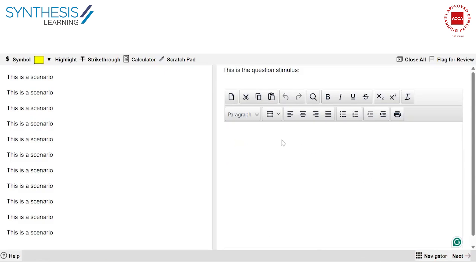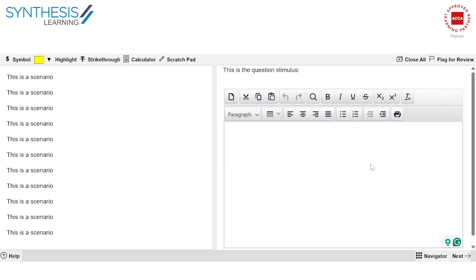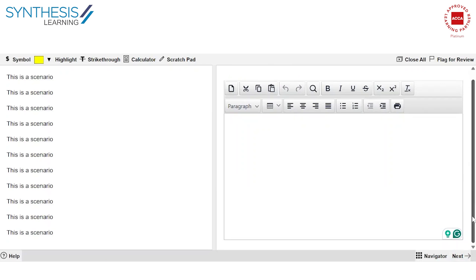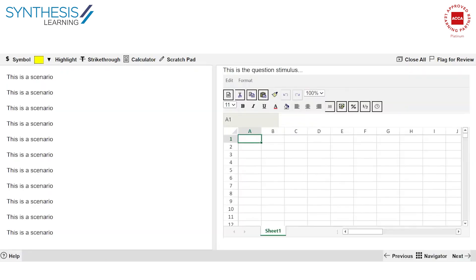When you're actually practicing questions, specifically the constructed response questions, you're actually going to come here and practice typing the answers out. Similarly, you will also have Excel. Just to give you an example, this is an Excel. So sometimes questions may have you crunch numbers, so that's when you're going to be using an Excel. Sometimes you may actually have to describe an answer, so that's when you're going to be using Word.